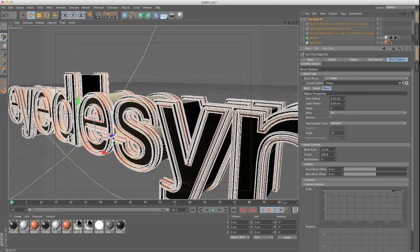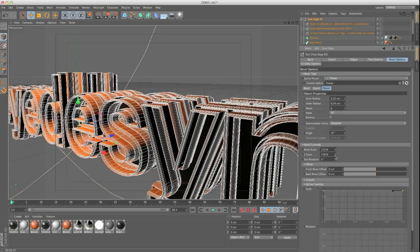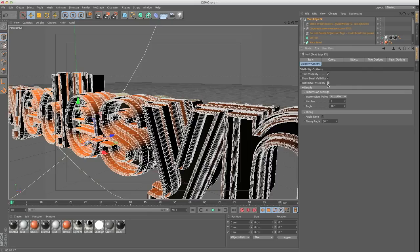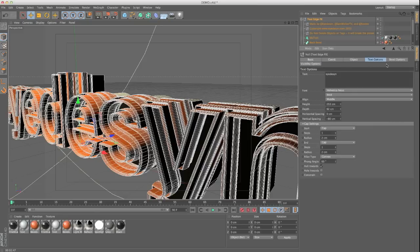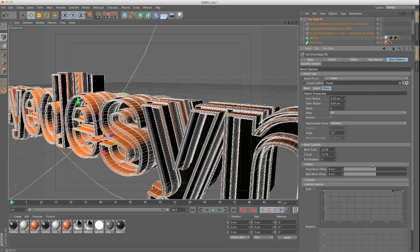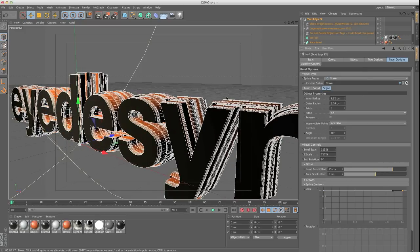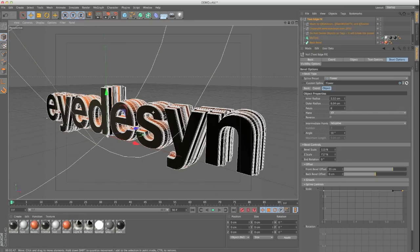You also have an option for a Z scale. If you go into visibility options you can see all the visibility options and the subdivision settings. We're going to turn the back bevel off, go into our bevel options, go to our offset and push it back. Using that Z scale comes in really handy when you just want to use one bevel and kind of stretch it out and get some cool effect like that.